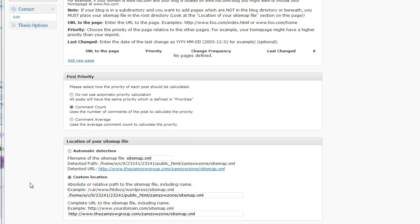Okay, so this is a follow-up video to the first one I did on the Google XML sitemaps plugin and at the end of the video I was a little rushed and I think I left a little detail off.